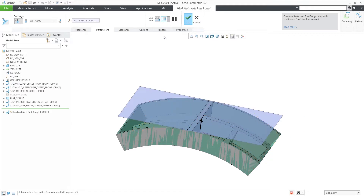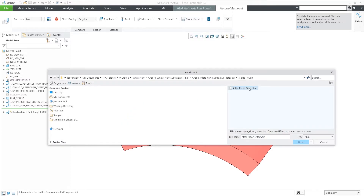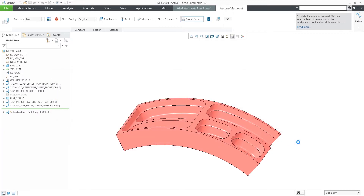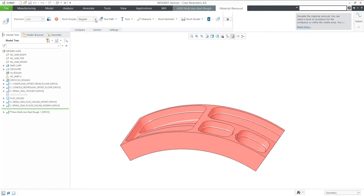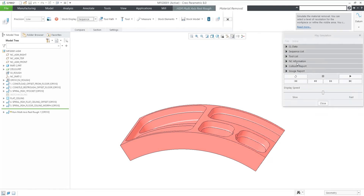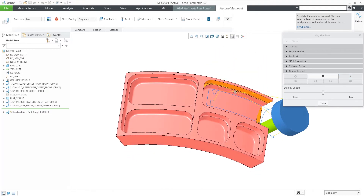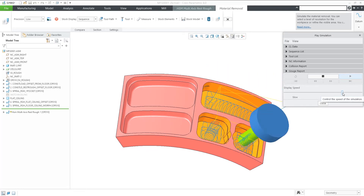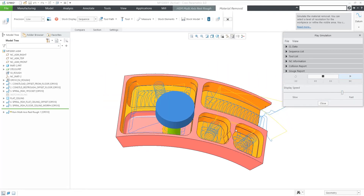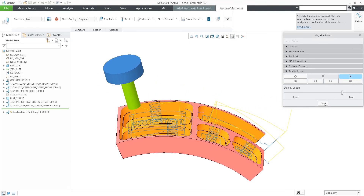Now let's do a material removal simulation. As a first step, we need to retrieve the same stock model we used for the rest roughing calculation. As a stock display option, select by sequence to see different colors reflected on the stock model per sequence. We can see that the result is a toolpath normal to the reference surface with collision checking between the tool and the part, and the tool and any in-process stock model.